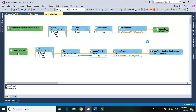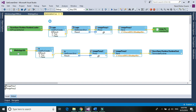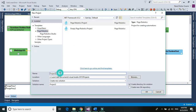Go ahead and create a new project, give a name: Capture Desktop, and click OK.